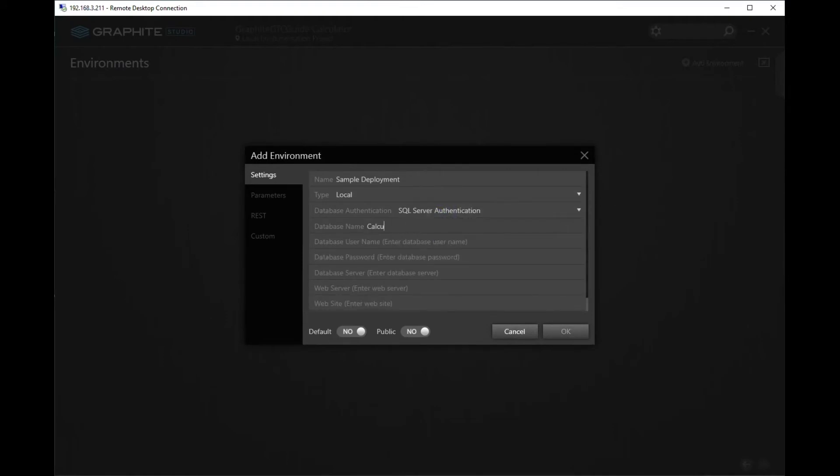For the database name, enter in Calculate DB. Since we chose SQL Server Authentication, I'm going to give the database the username SA and set a password.